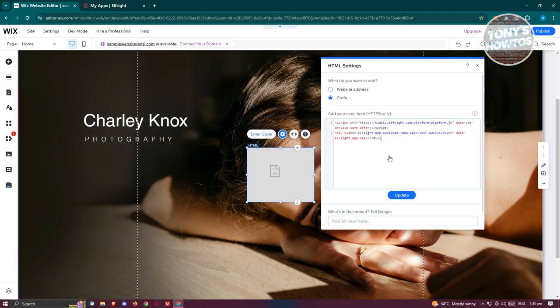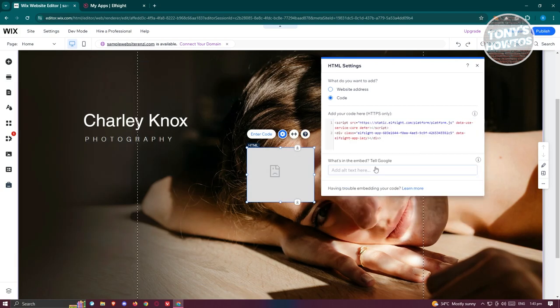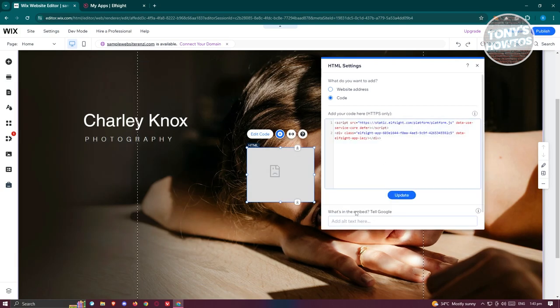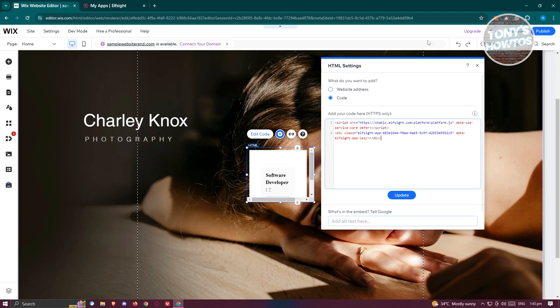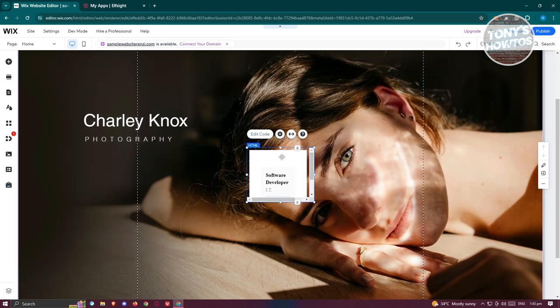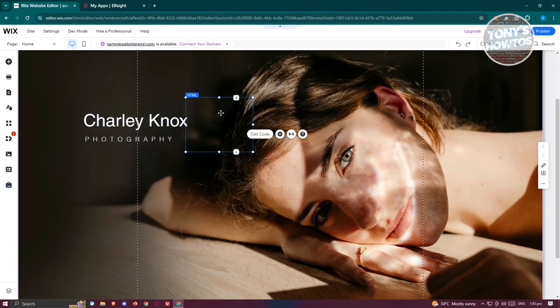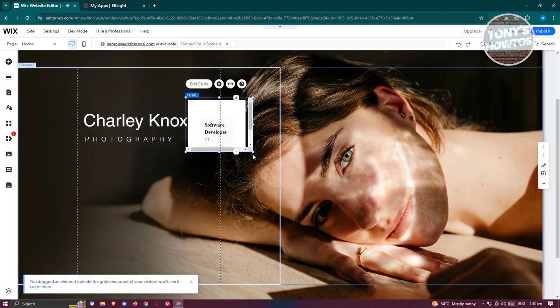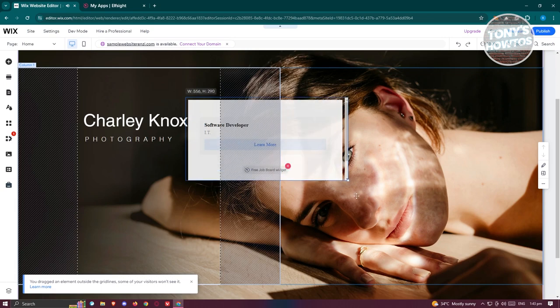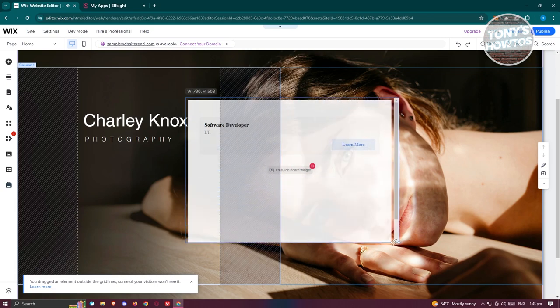Paste it again. It should basically apply those changes. As you can see right now it's not working properly. From here you can just basically reposition your widget here in whatever way you want.